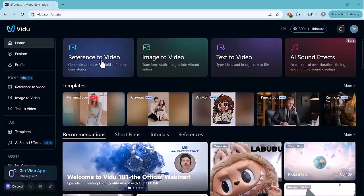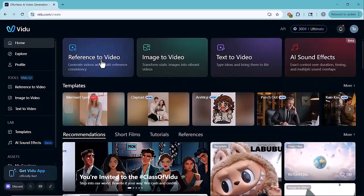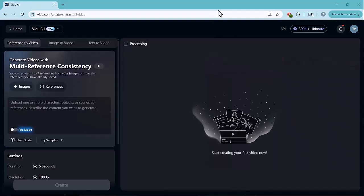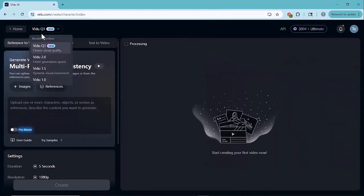Alright, let's get started with the main feature, Reference to Video. Before generating a video, the first step is to select a video model. Vido AI offers several versions, each with its own strengths.